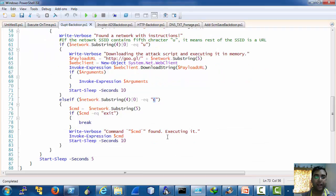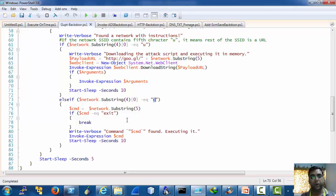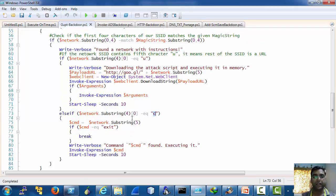It will execute the rest of the SSID name as a command that is if the SSID name is open c who am i it will execute who am i on the target.